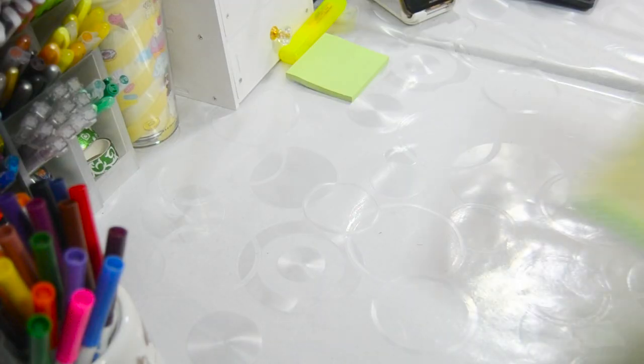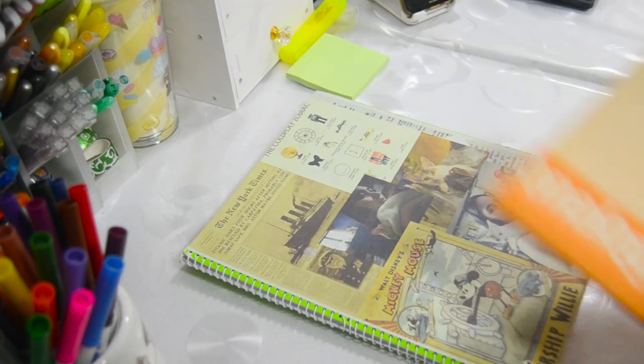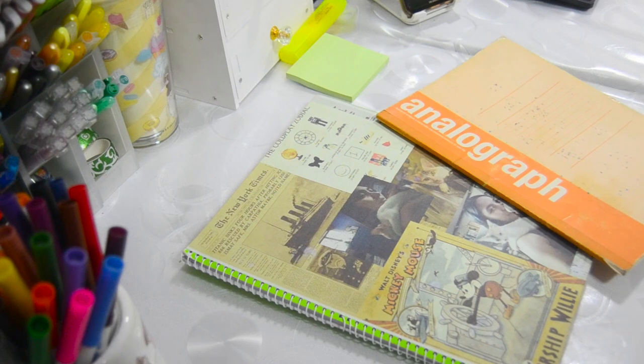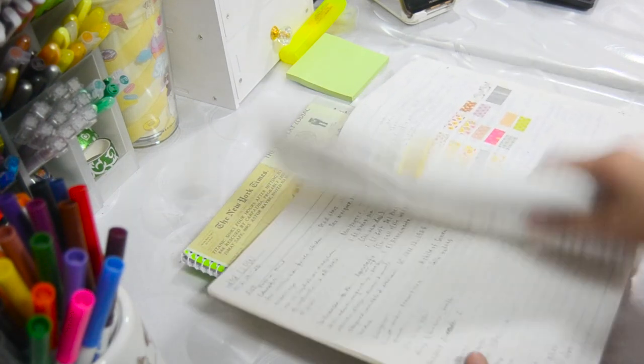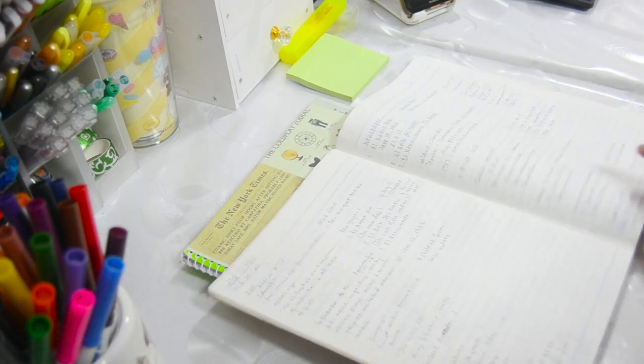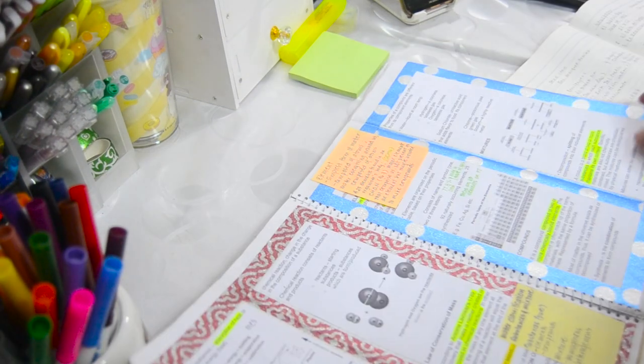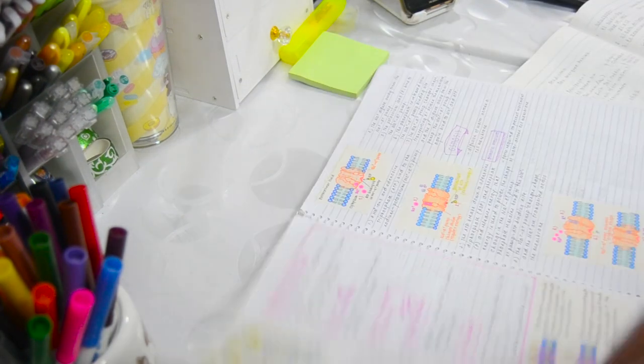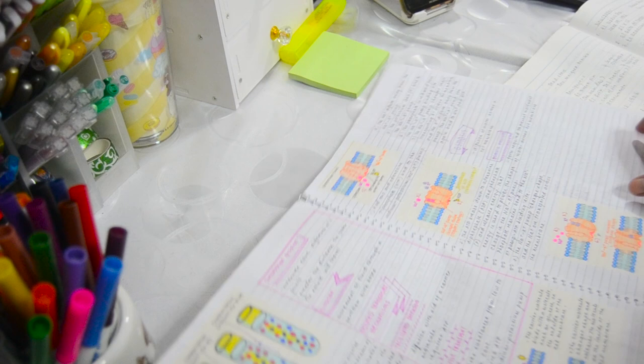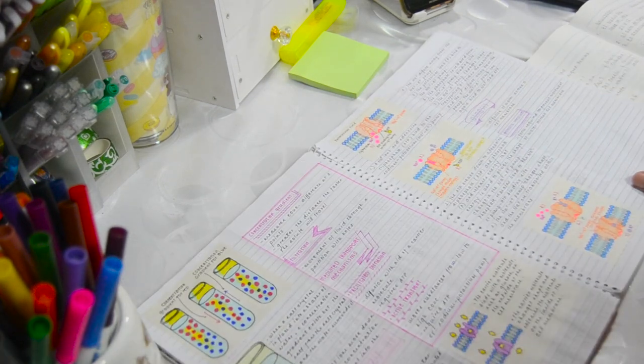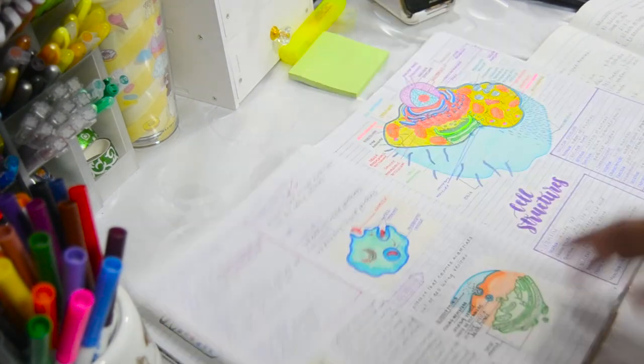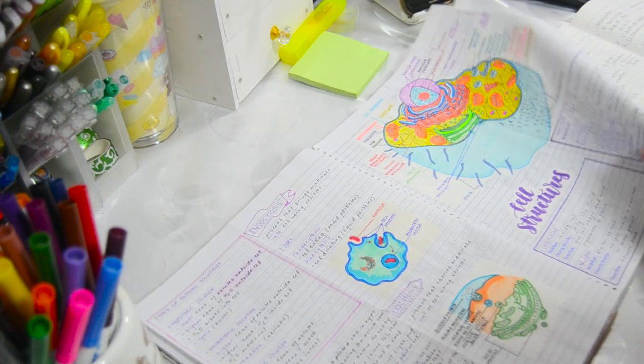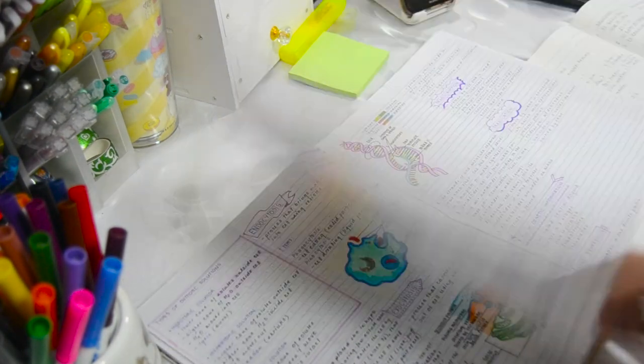You should have a separate notebook for class and your personal notes to make them all organized. Any notebooks will do. It doesn't necessarily have to be an expensive one as long as you have something to write on.